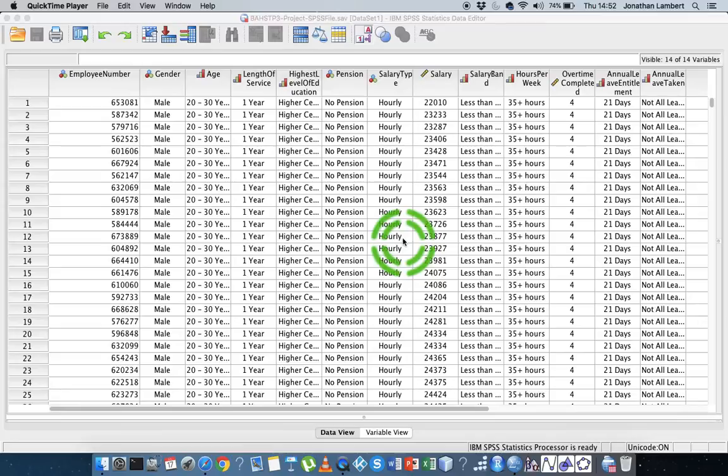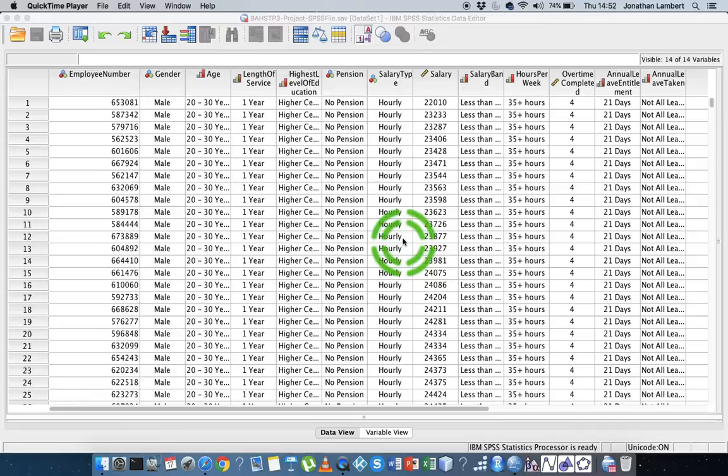You might want to try to understand how many observations are falling within categories and a nice way to actually present that is through a table or through a custom table. The custom table function is what we're going to rely upon within